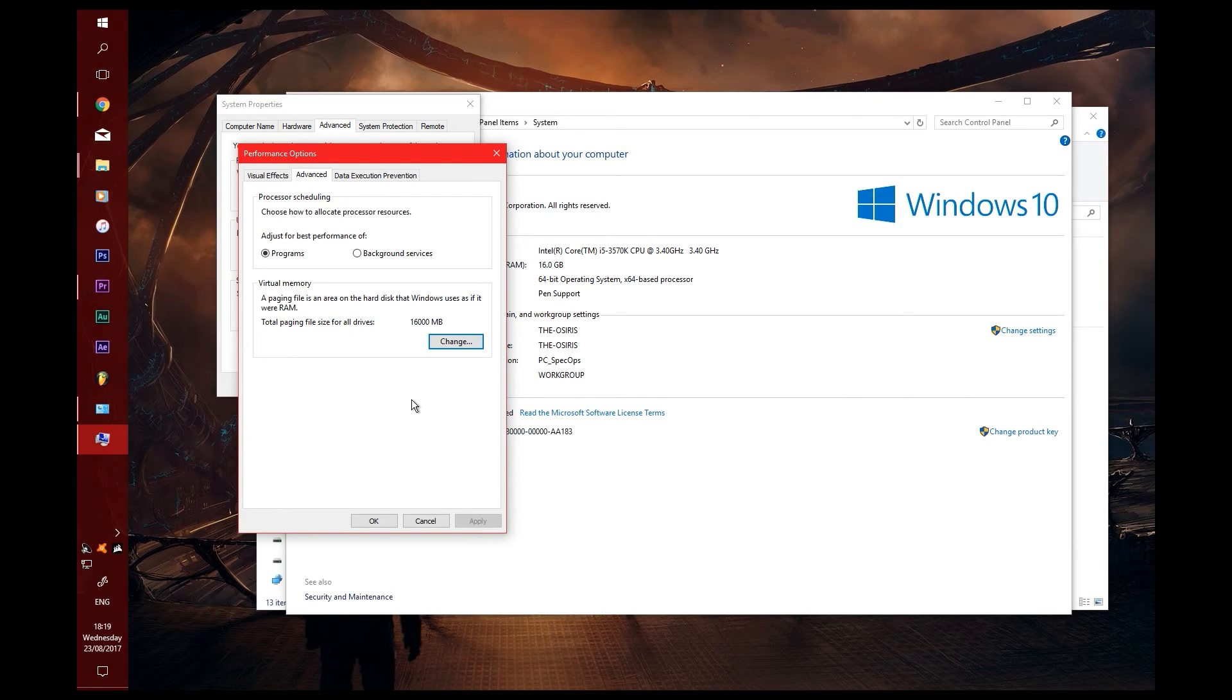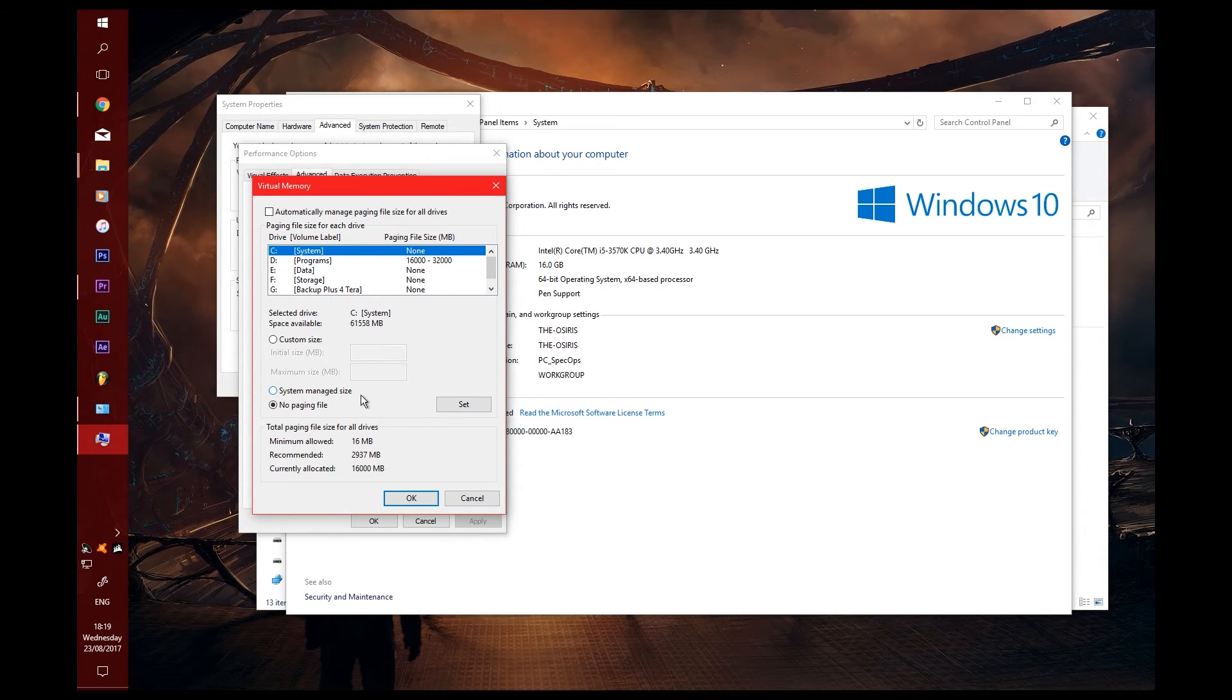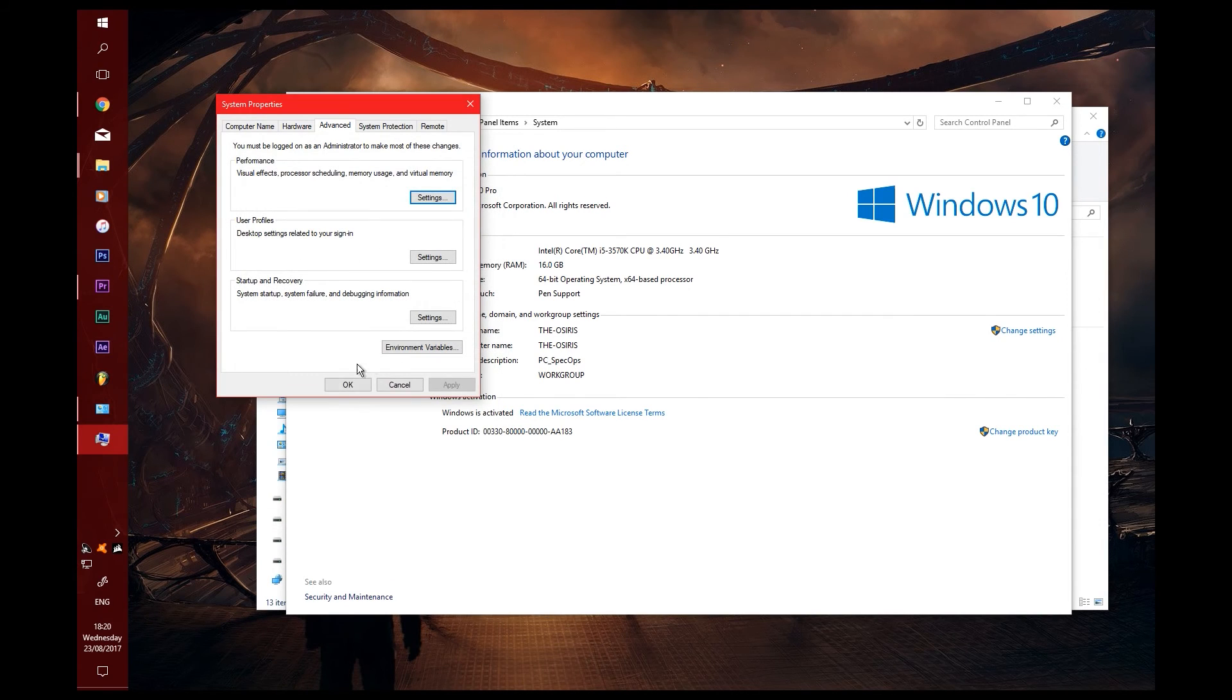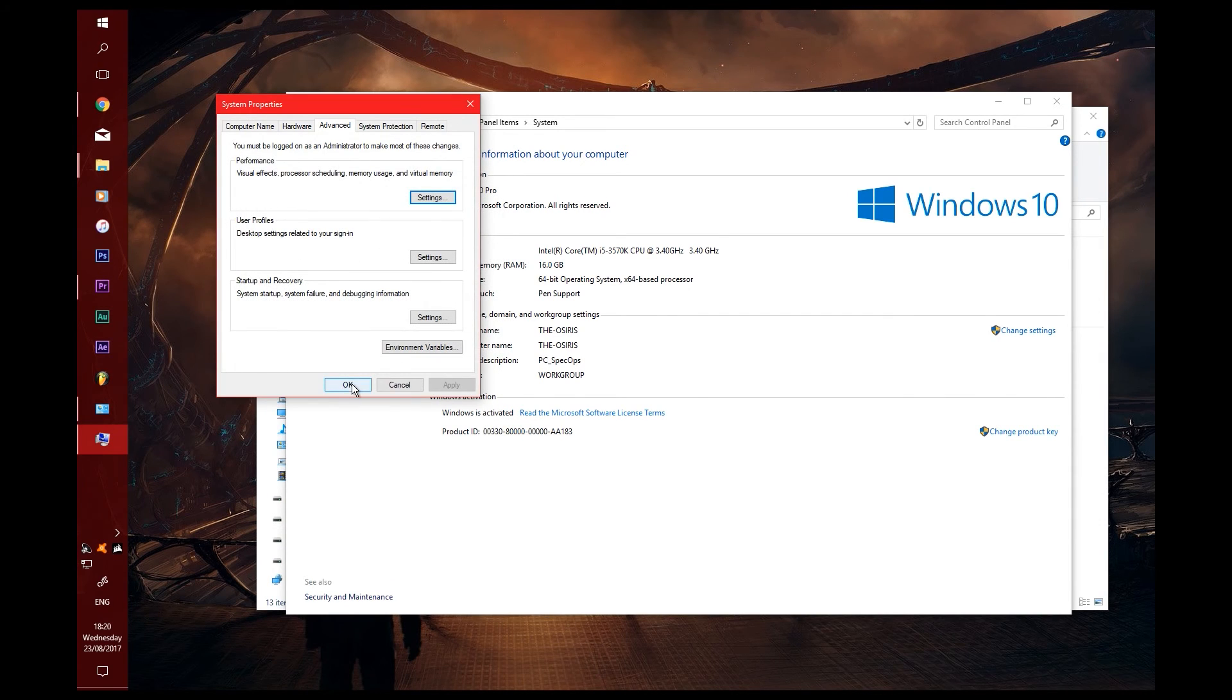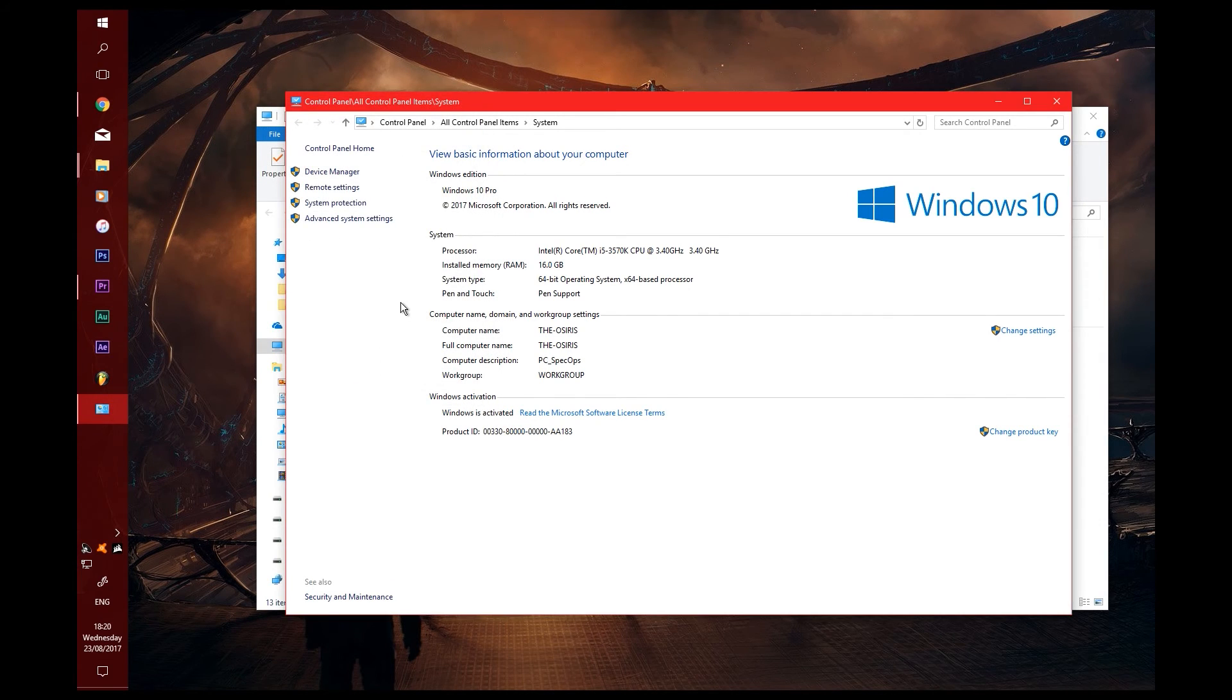For some reason, the system managed size, which is what the default setting is, doesn't seem to work very well. Go ahead with doing all that and then press OK on them all and apply.